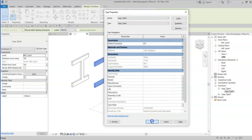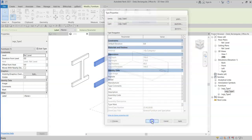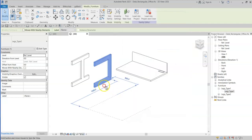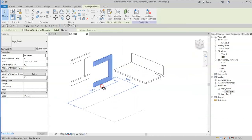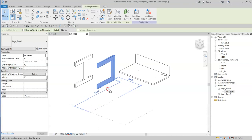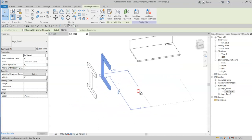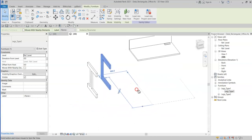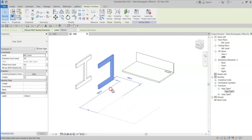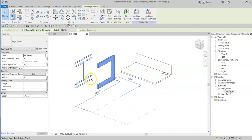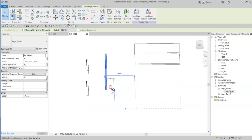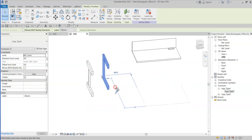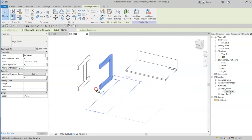These families for the legs came from a very similar template, and therefore the origins and reference planes for each of the families are the same. This is very important when having multiple families nested and you want to be able to swap between them.